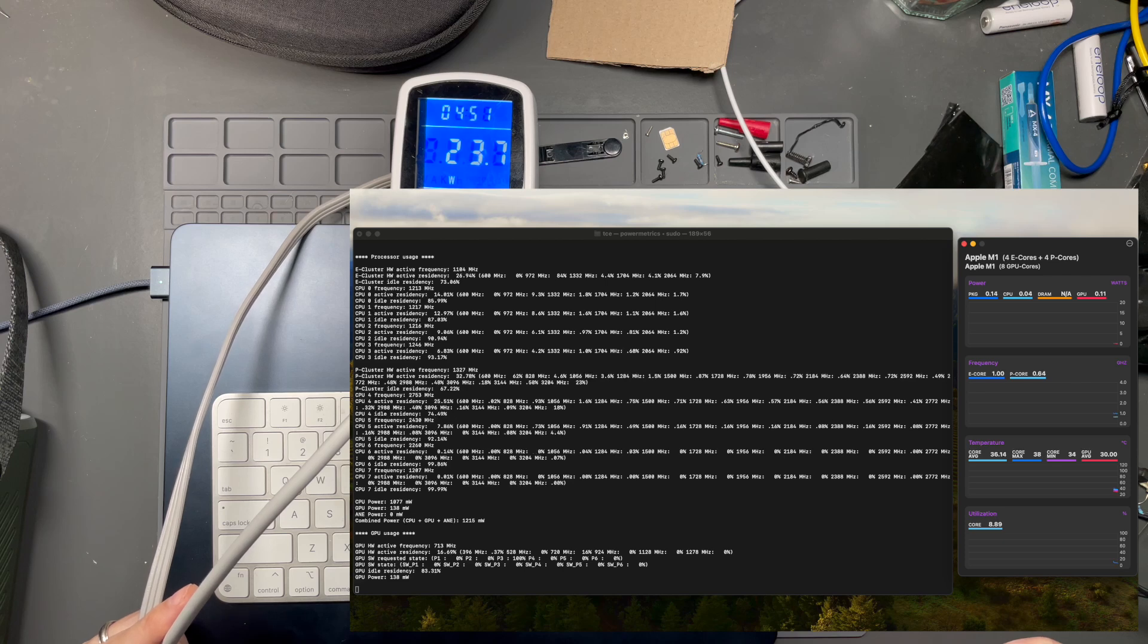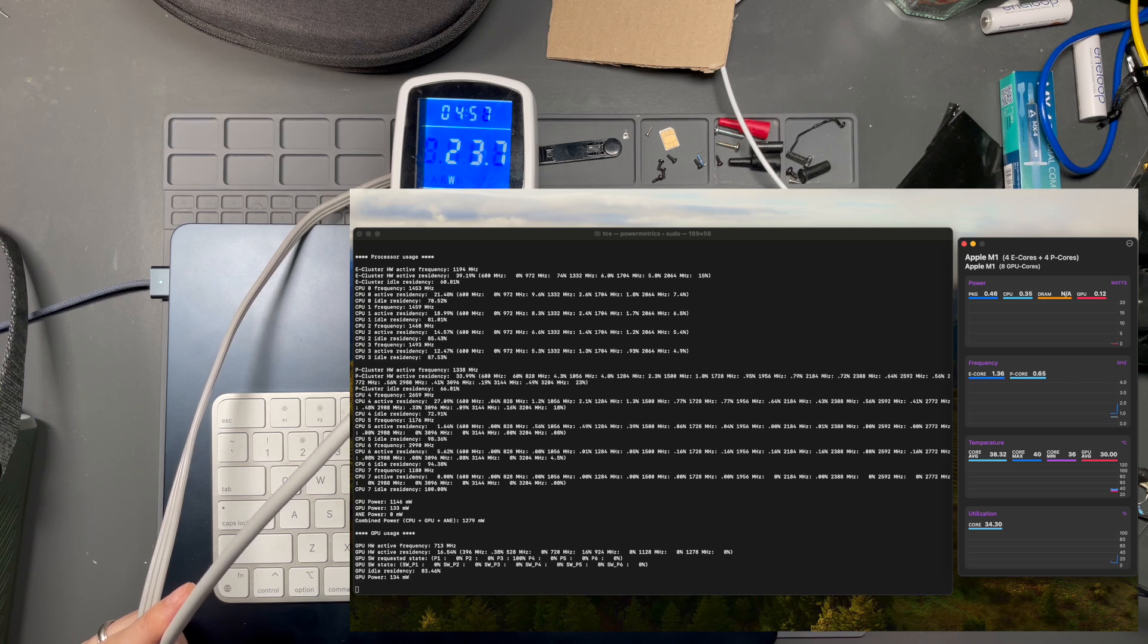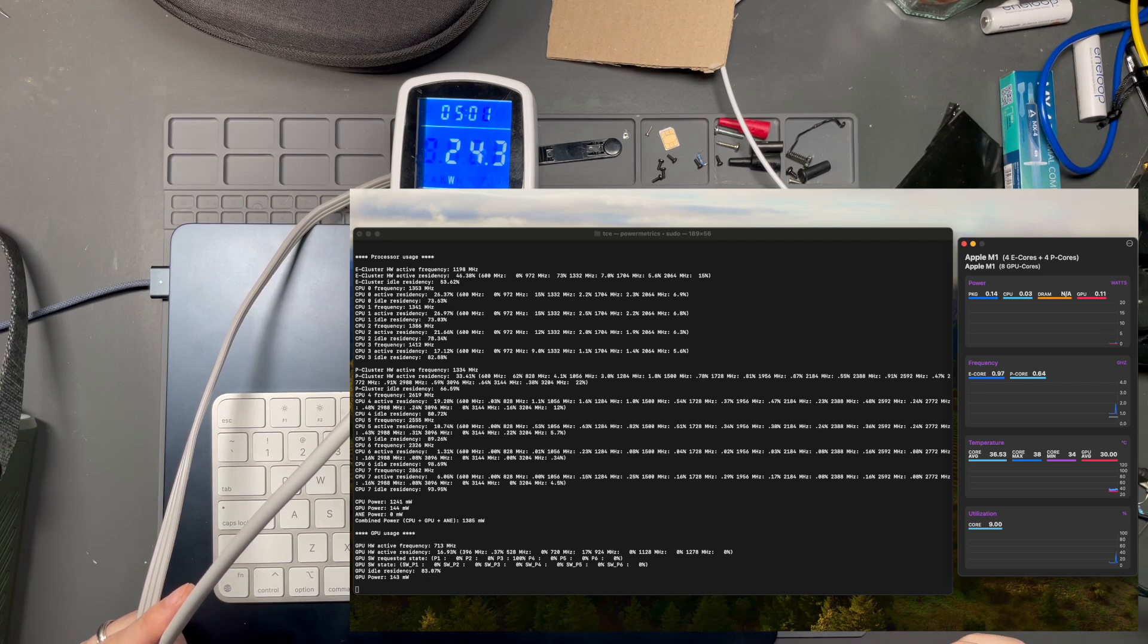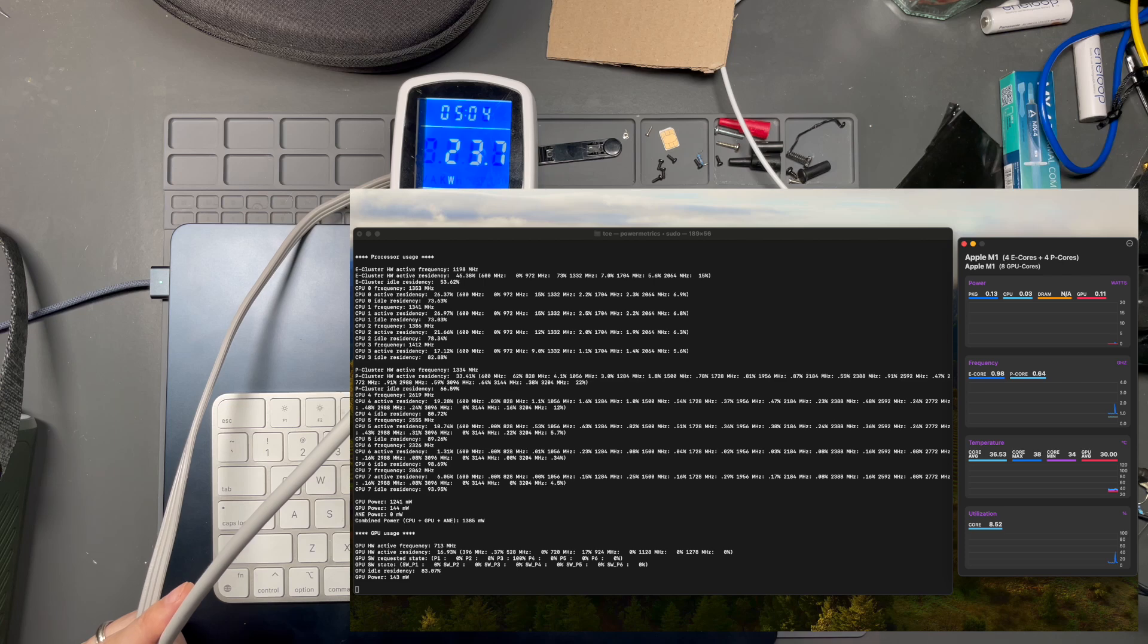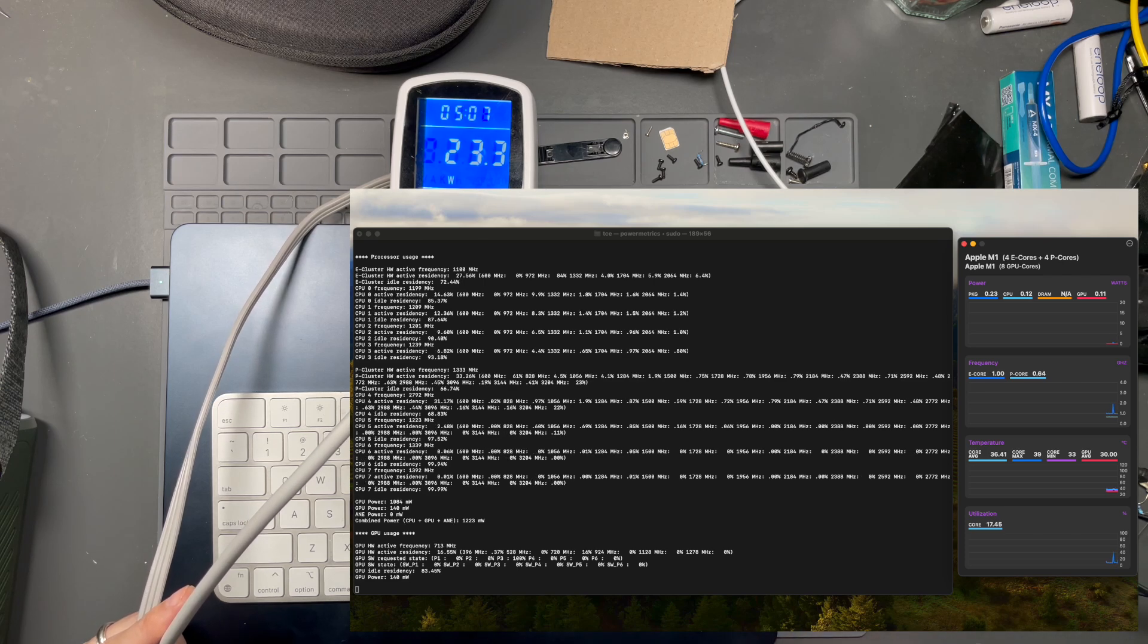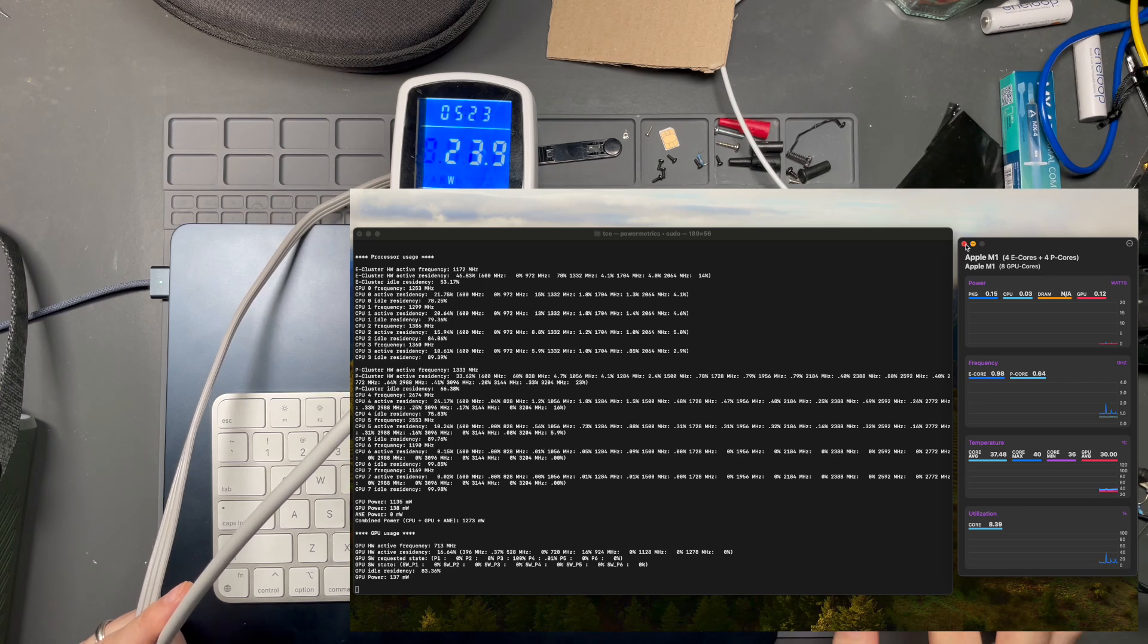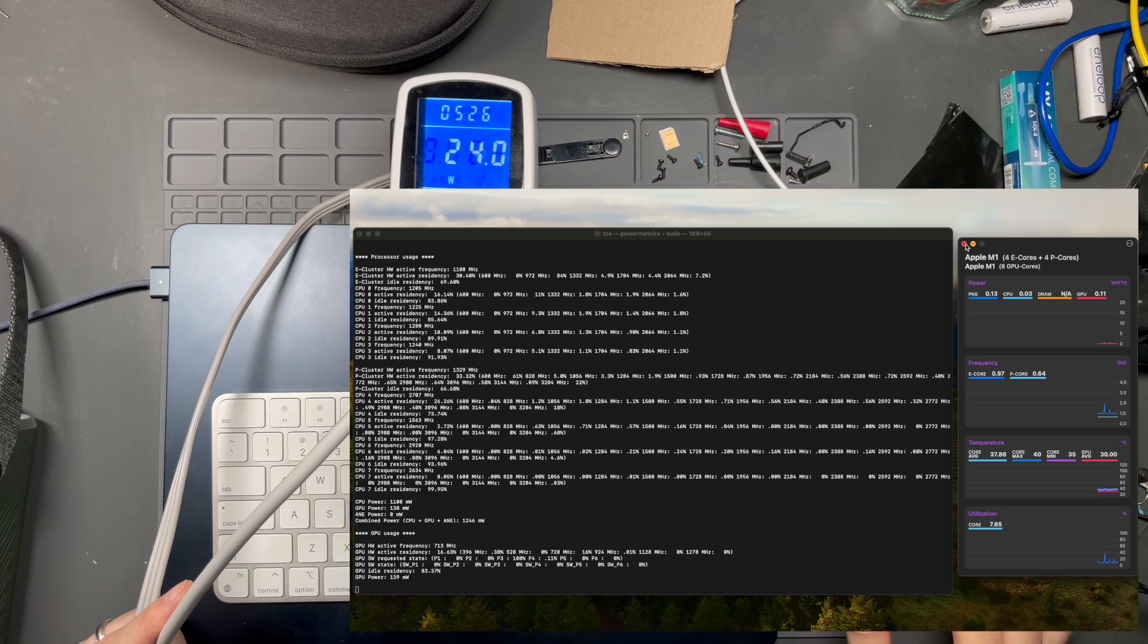You can see over on the left that the CPU power is now at 1.077 watts, 1.14, and the combined power is at 1,279 milliwatts. It's going up and down a little bit, but our wall power has gone up.